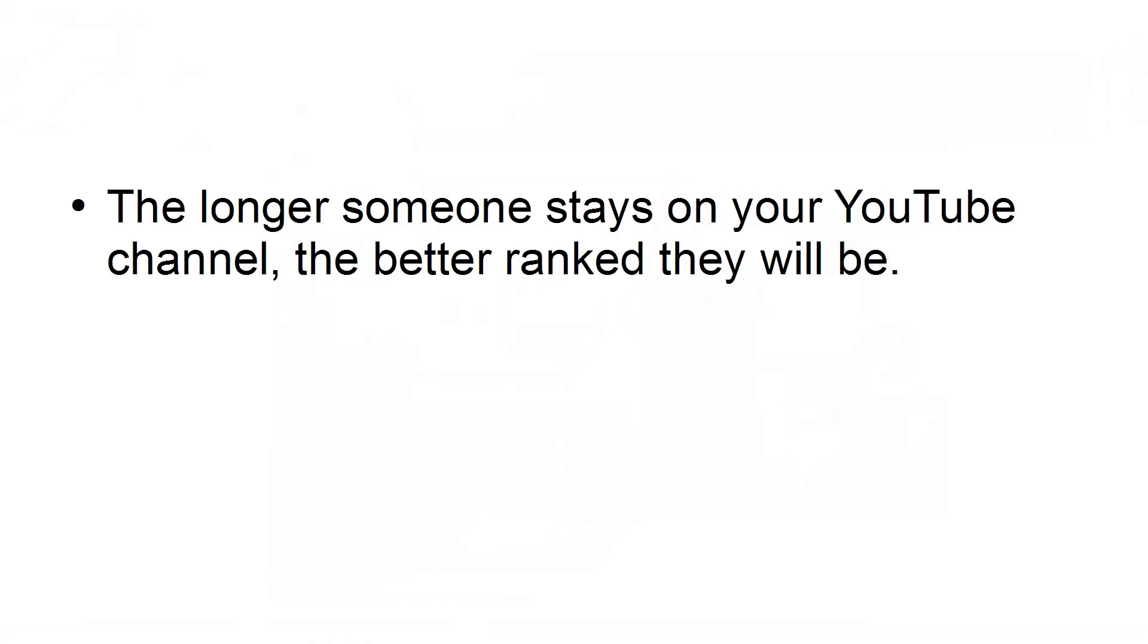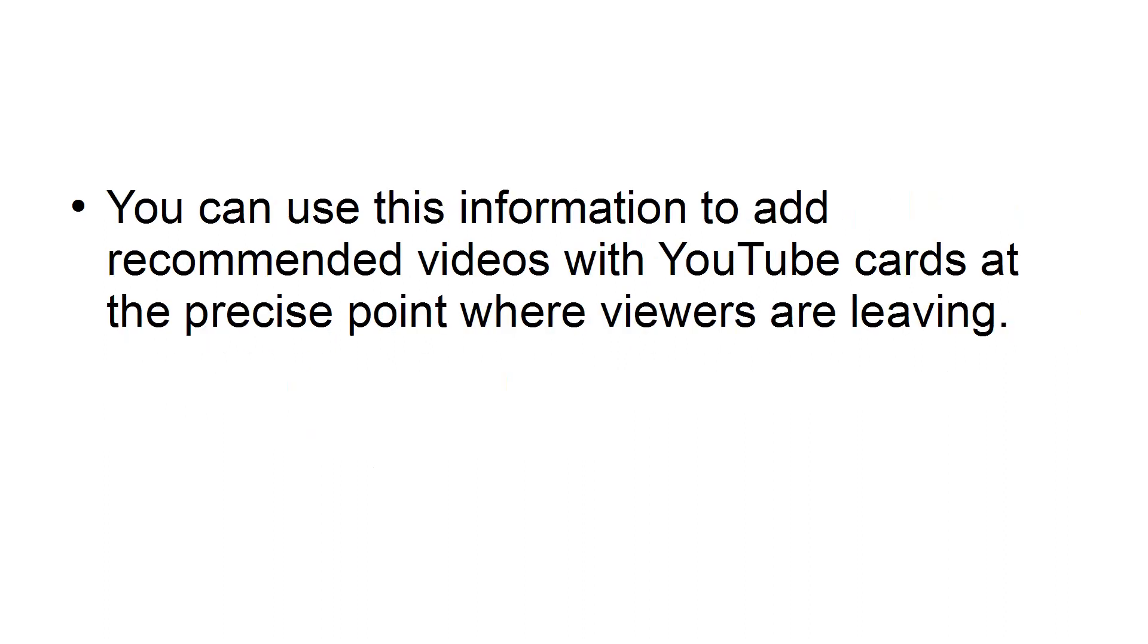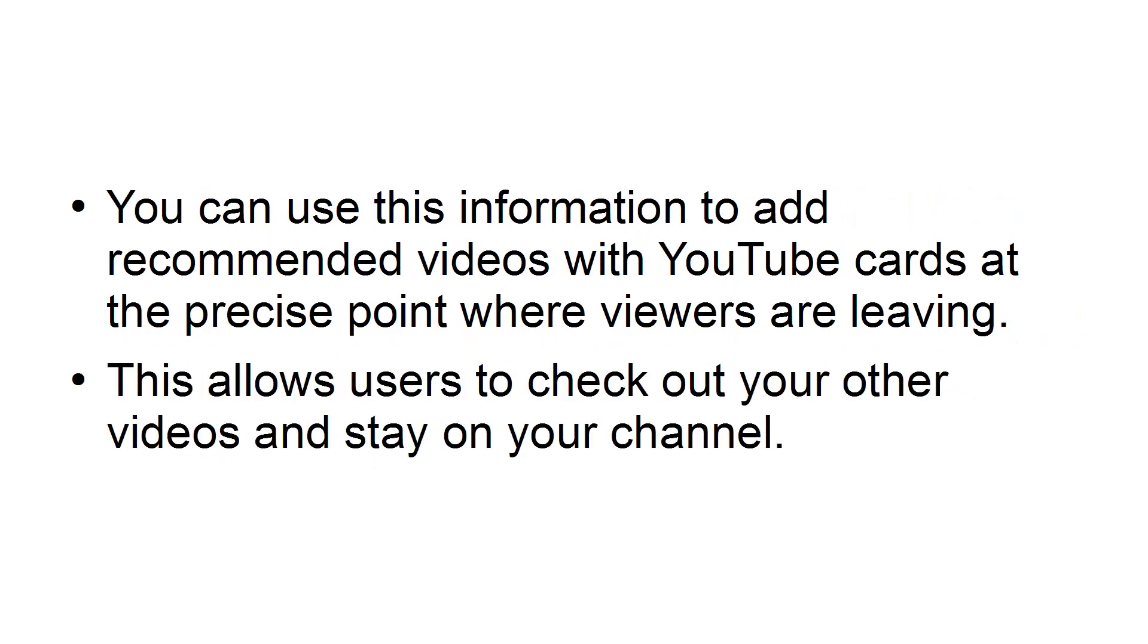Leverage YouTube Cards. The longer someone stays on your YouTube channel, the better ranked they will be. You can see the exact points where viewers tend to abandon your videos with your YouTube video analytics. You can use this information to add recommended videos with YouTube cards at the precise point where viewers are leaving. This allows users to check out your other videos and stay on your channel.